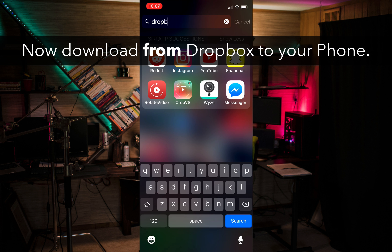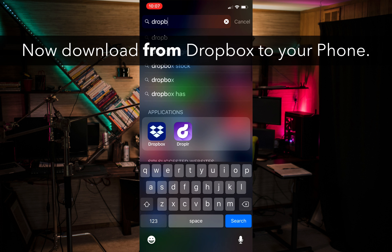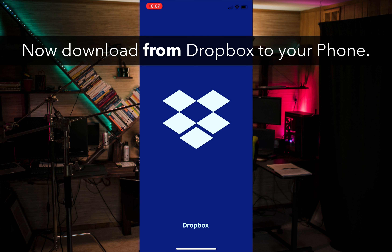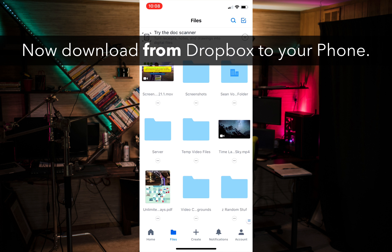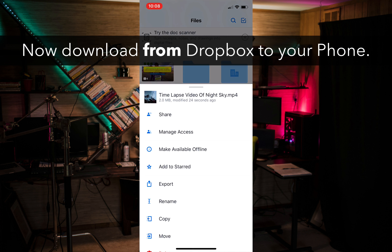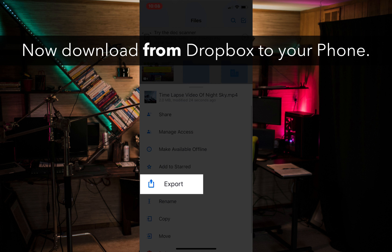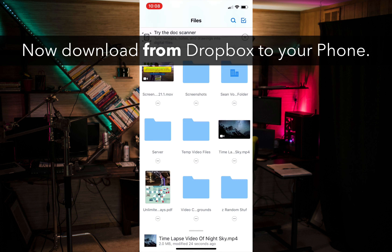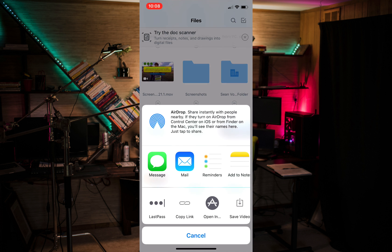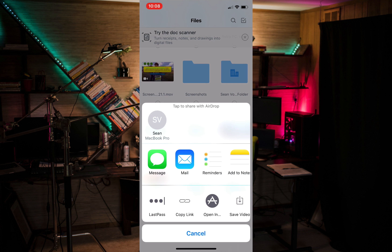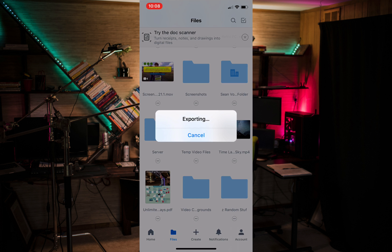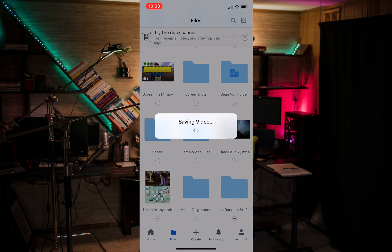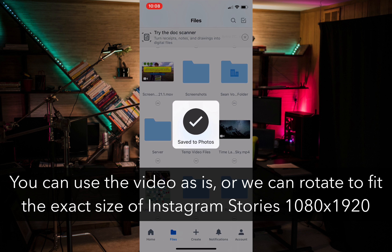So the next step is to open up your Dropbox folder, navigate to where you downloaded it, click on it, click export, and pull it down onto your phone. Click that little save video icon there and that'll pull it down so we can use it.